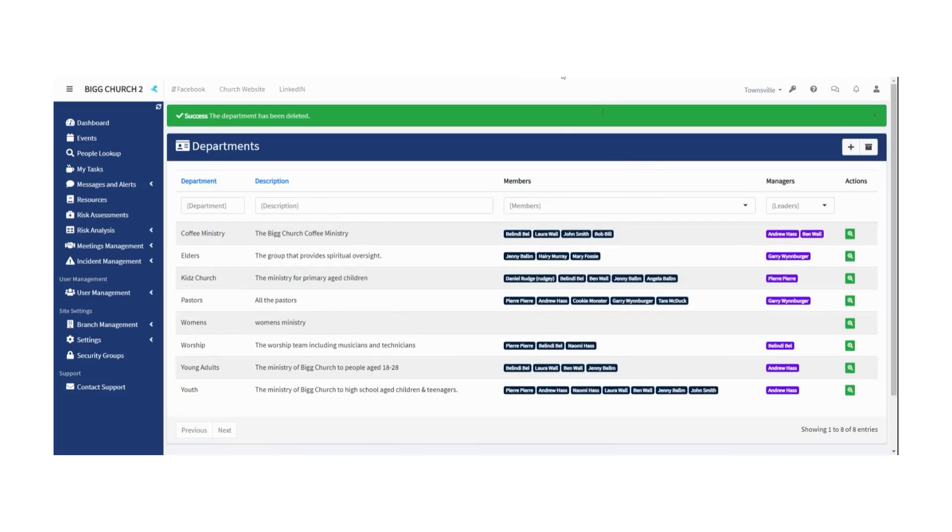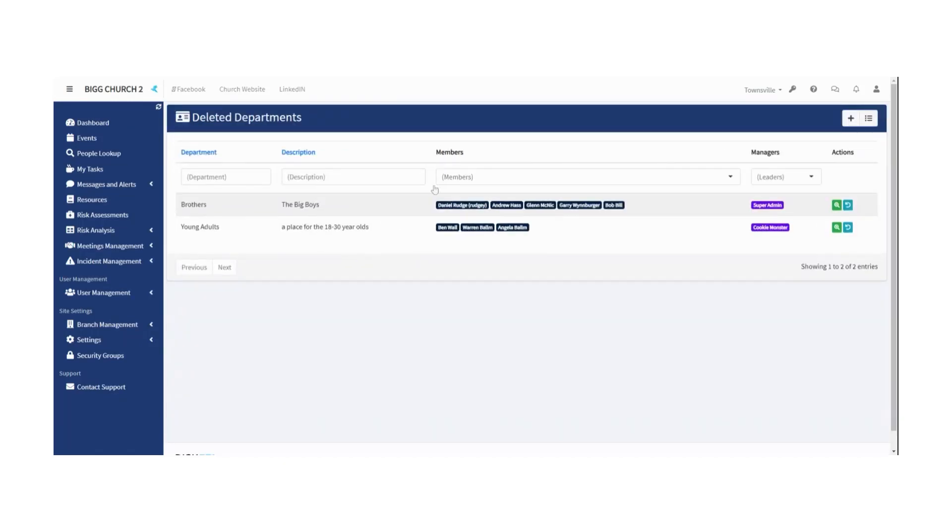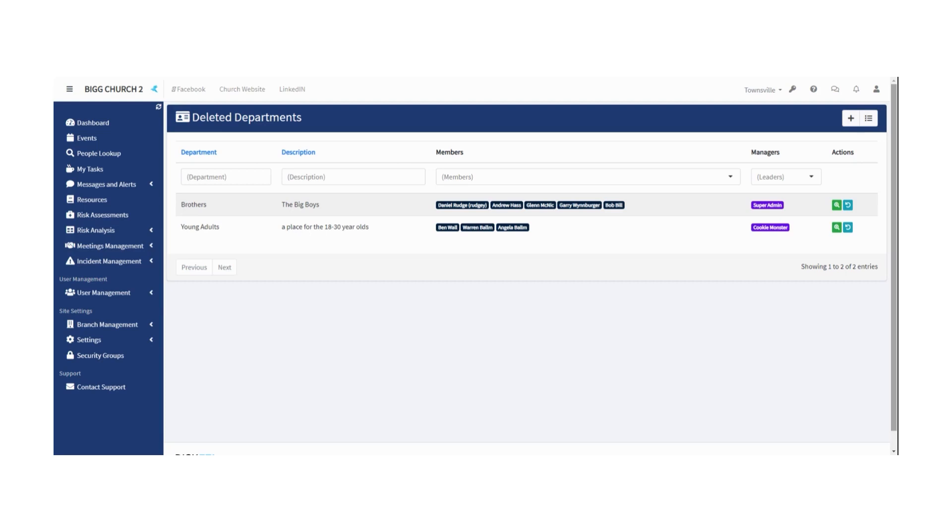You can hit the View Deleted Departments and there it is—the Brothers and the Young Adults have both been deleted. For whatever reason, we don't need those departments anymore and we've just put them aside. Now obviously they're still there as historic data because you may need to know what happened in the past in your church or your organization.